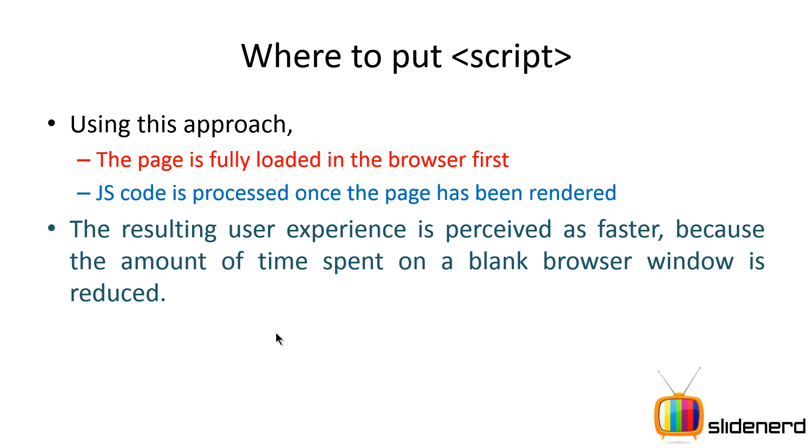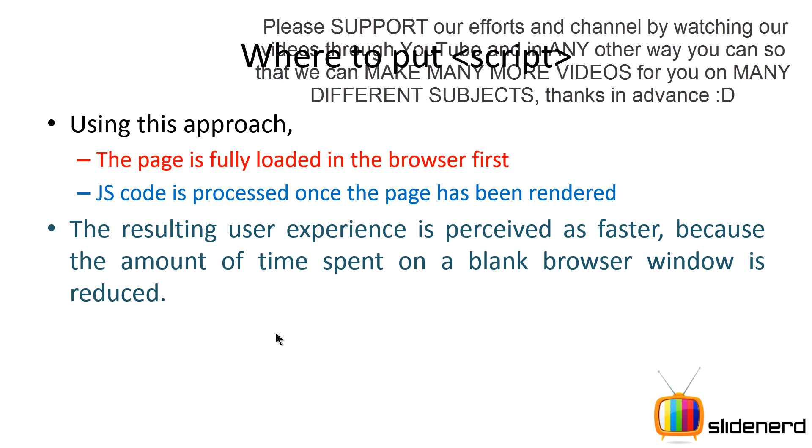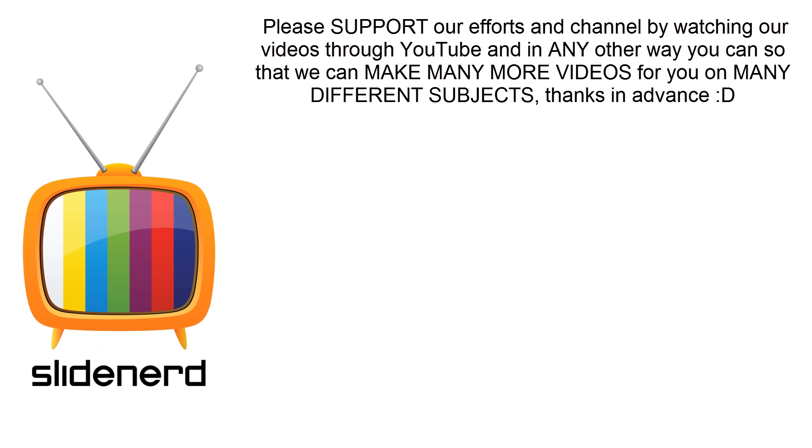In this video we have taken a look at a simple trick used to enhance the user experience. In the upcoming videos we're going to talk about defer and async attributes and what you can do with those. In the meantime, if you like what you saw, please like this video, share this video, subscribe to our channel and comment below and let us know your thoughts.